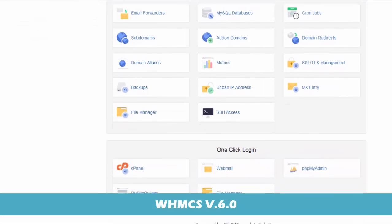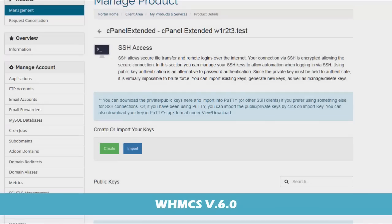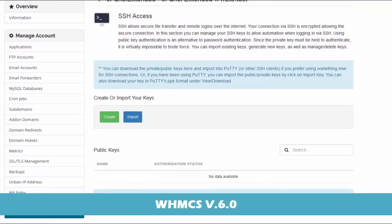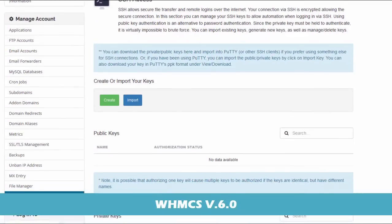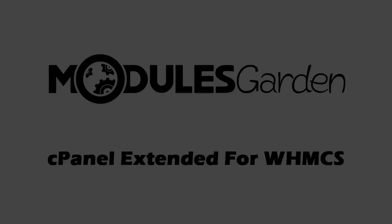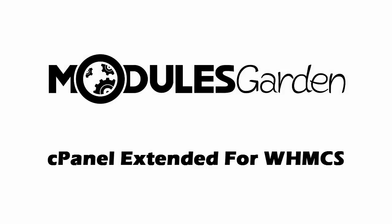cPanel Extended for WHMCS by Modules Garden is precisely what you need to cope with each and every business challenge. Order the module today and see for yourself that it stands all your tests.